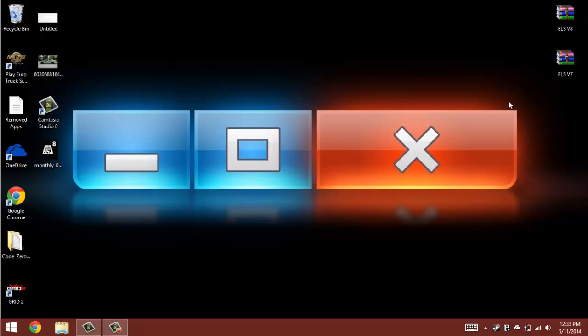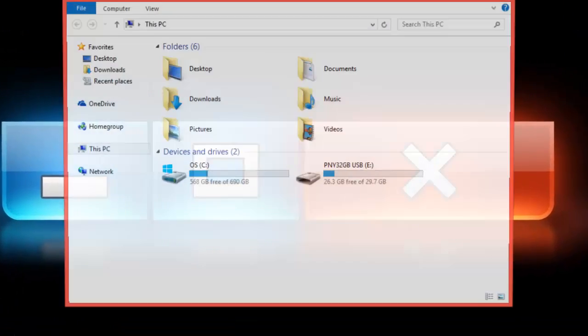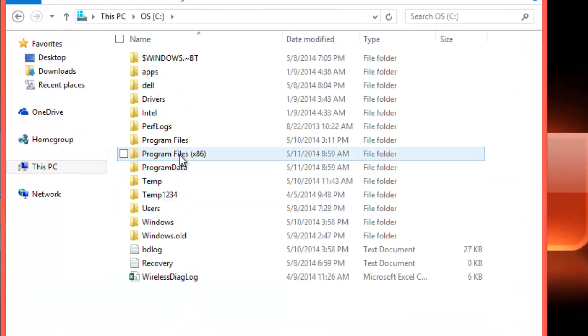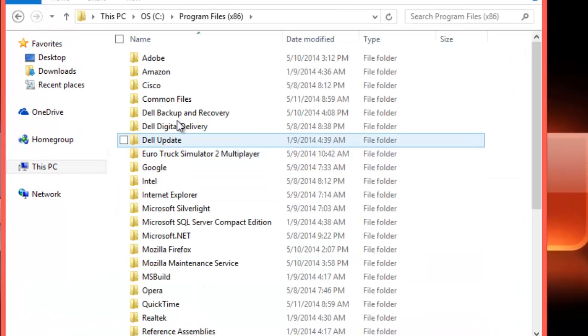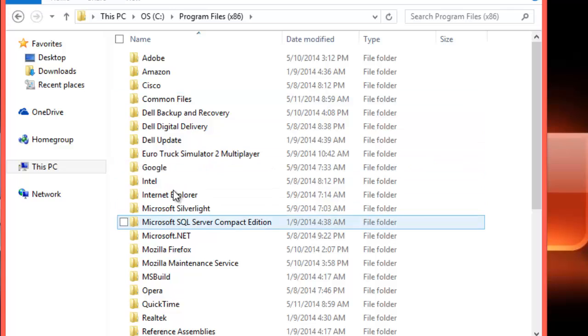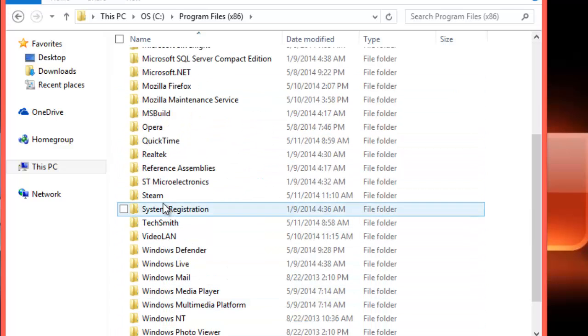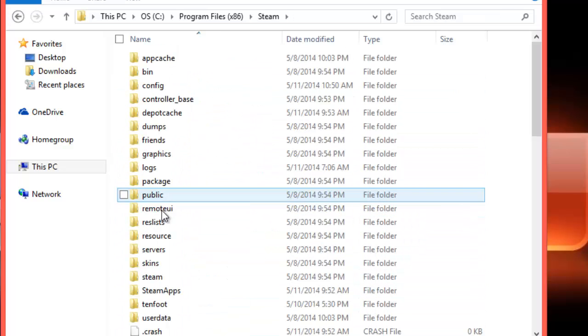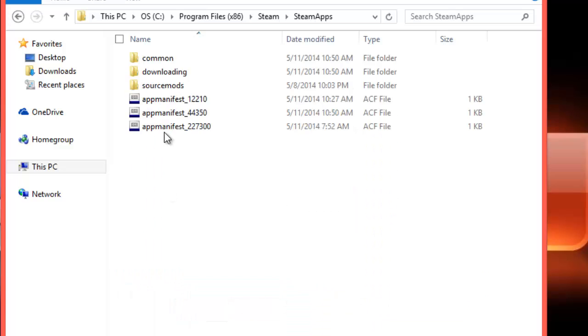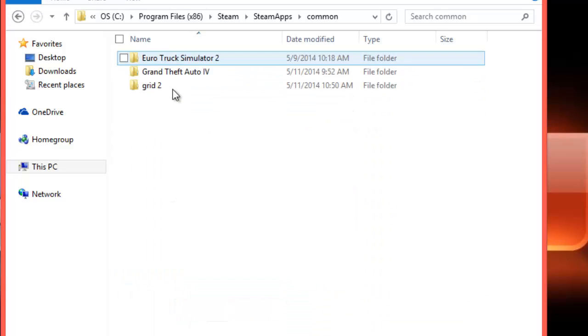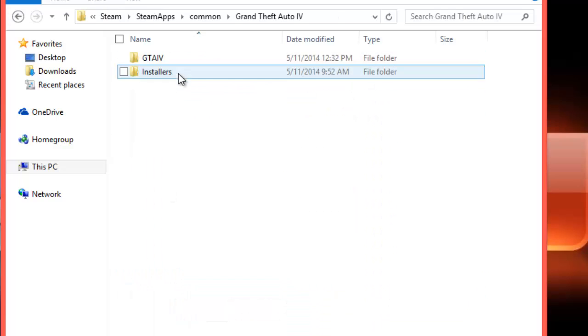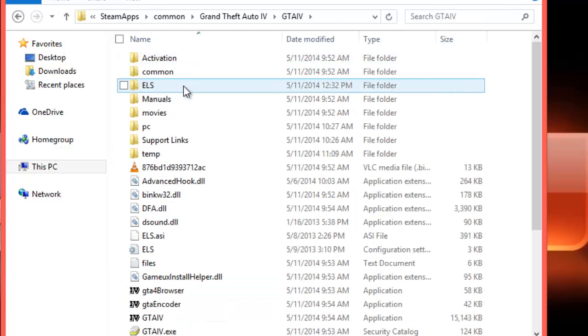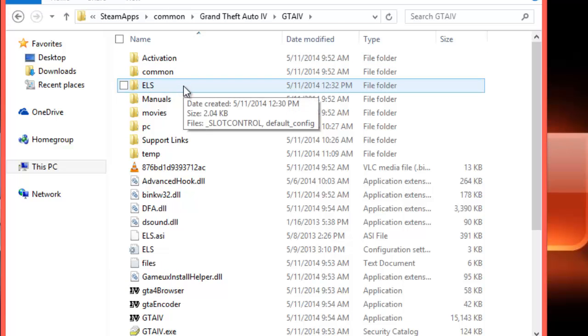So yeah, let's get started. First we gotta go to your GTA directory: OS Program Files x86, Steam, SteamApps, Common, Grand Theft Auto 4, GTA 4. Or it may be different for you if you bought the game off Rockstar, not Steam.